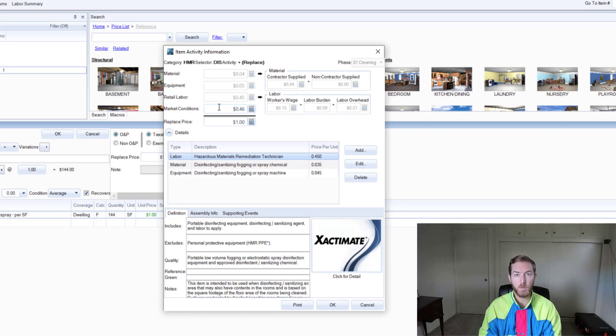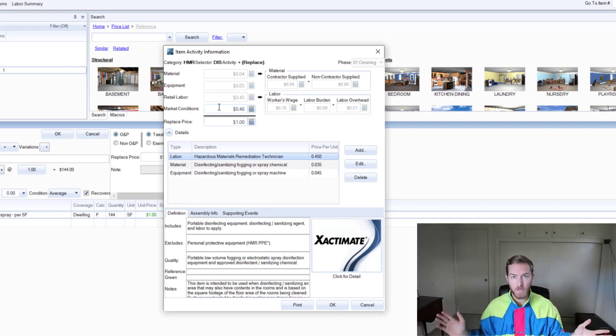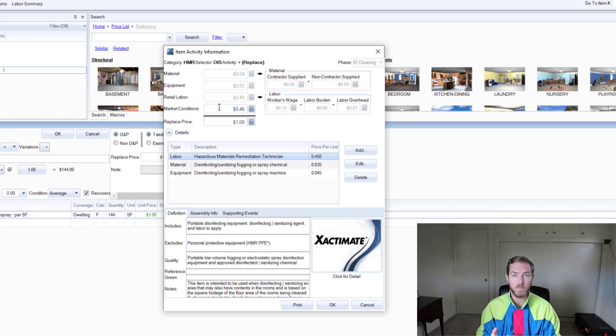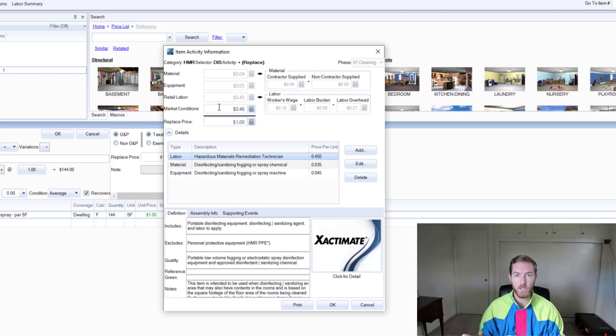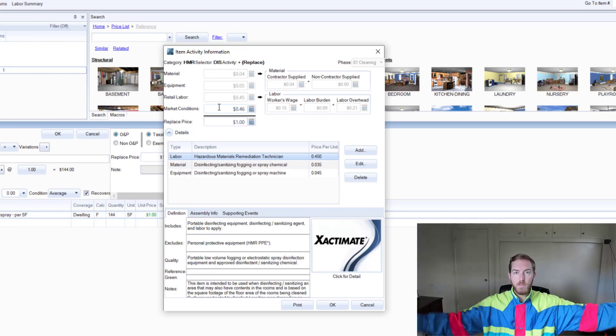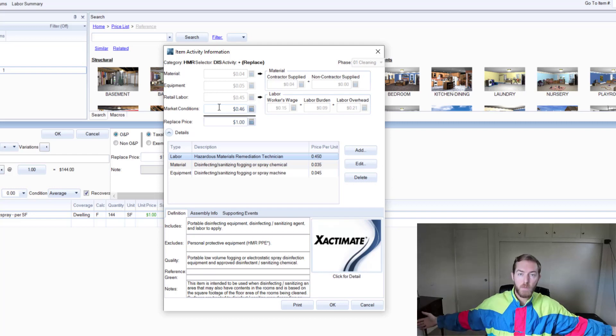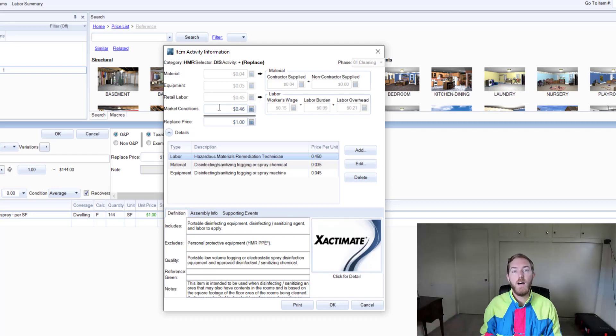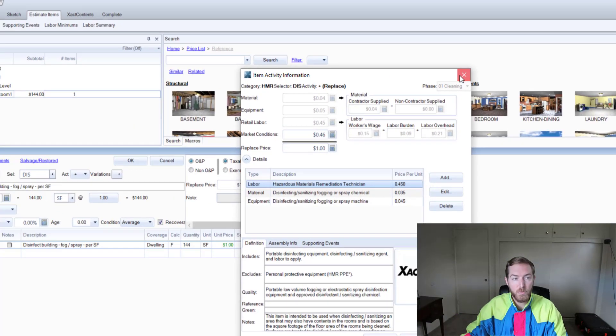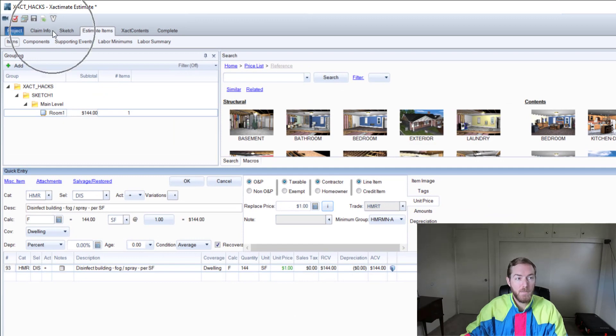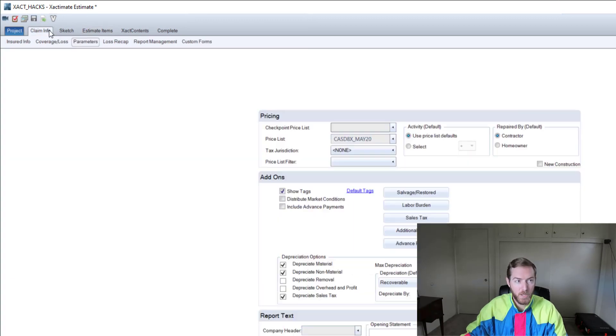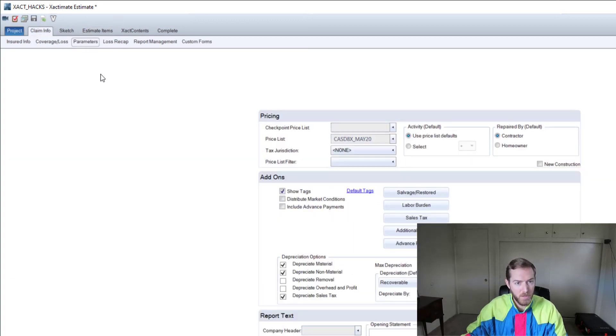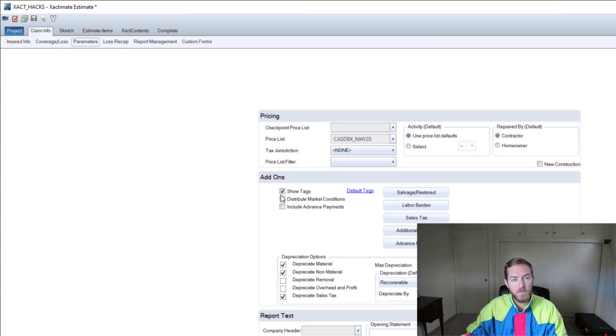When you're just changing prices to change prices, that's where it goes. But there's another technique that we can use to actually distribute these market conditions into the component prices of that particular line item. I'm going to jump over to the claim info tab over here.